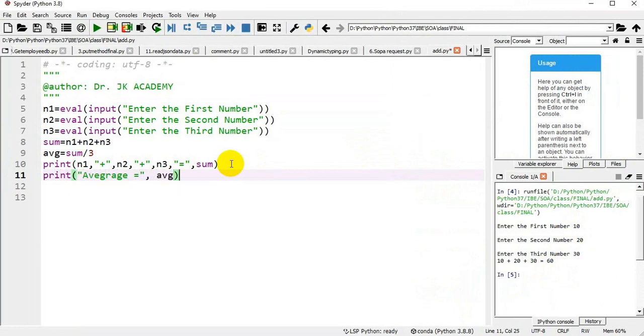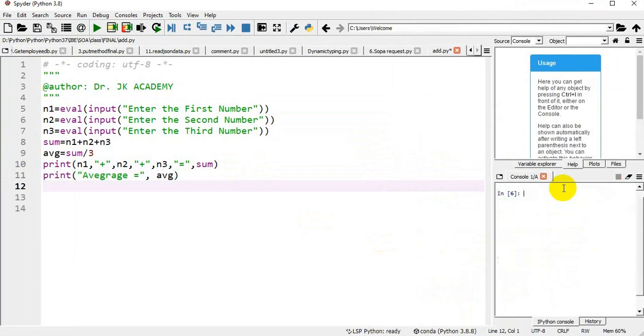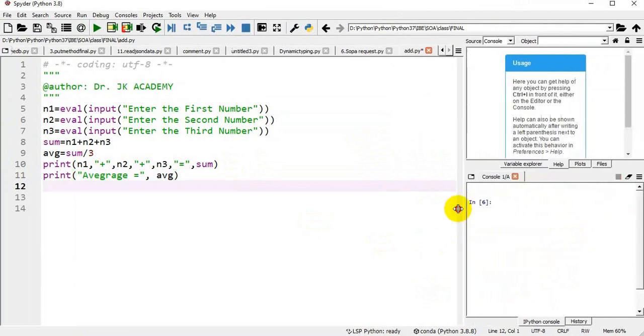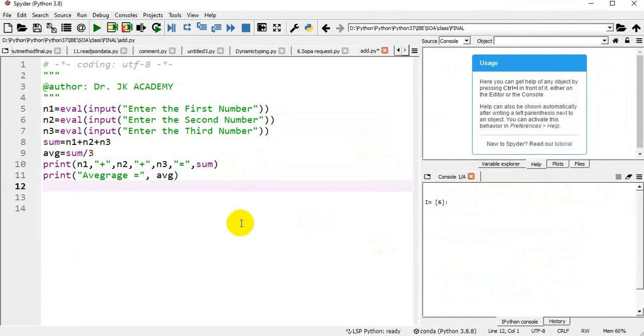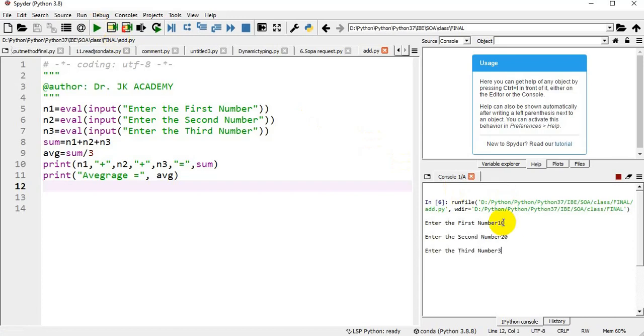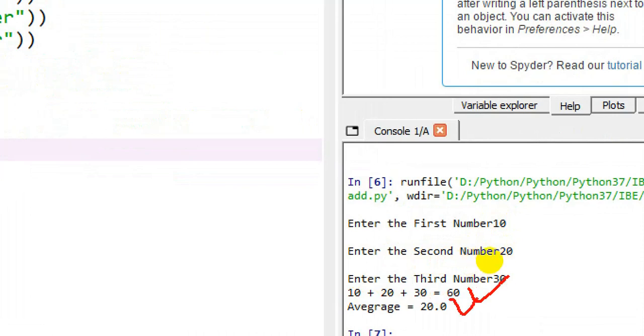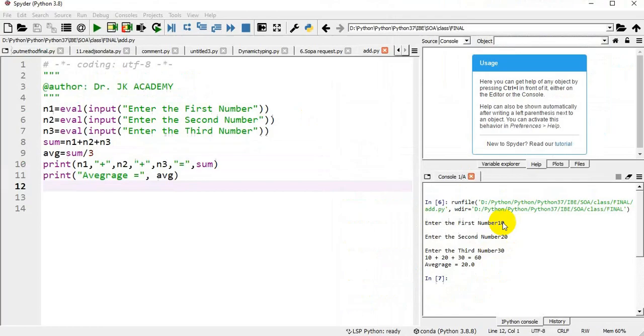Here in the console, I am running the program again. I am entering first number 10, second number 20, third number 30. My sum equal to 10 plus 20 plus 30 equal to 60 and average equal to 60 by 3 equal to 20.